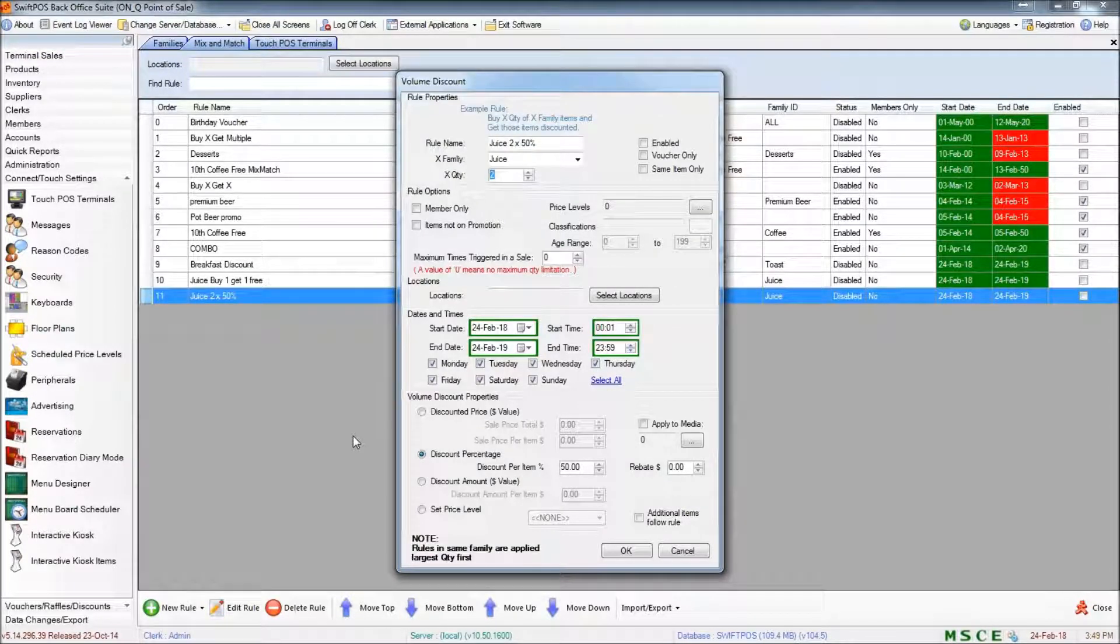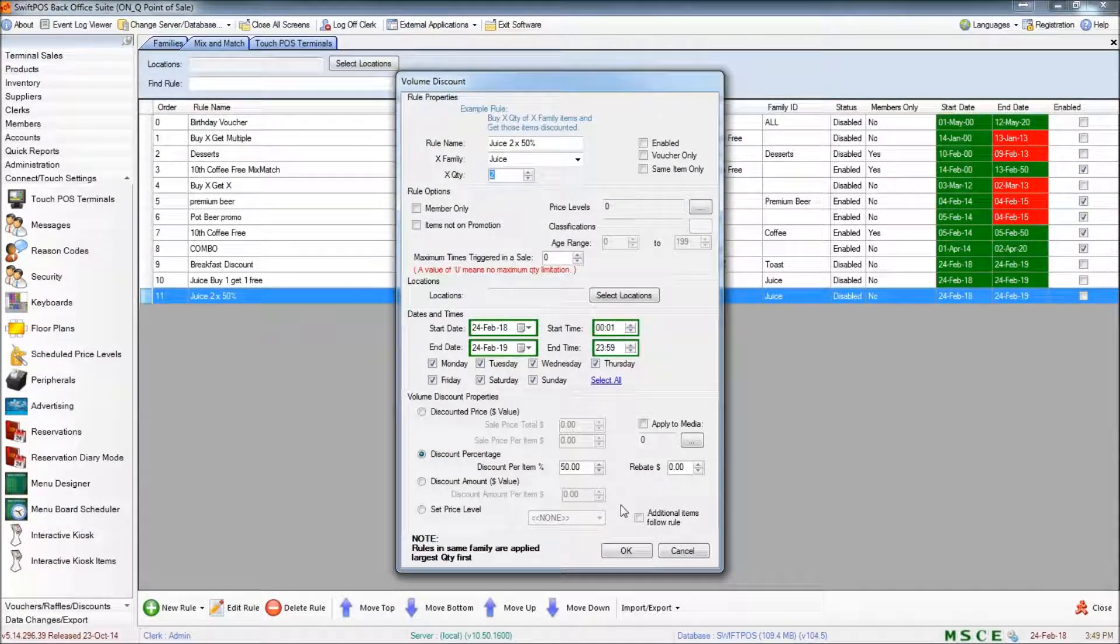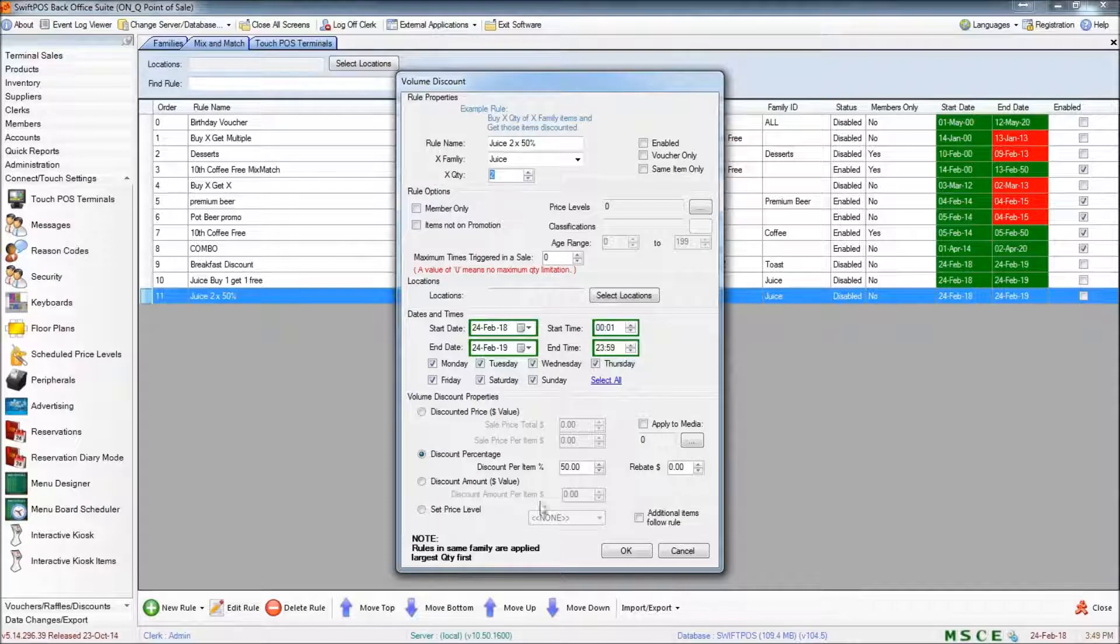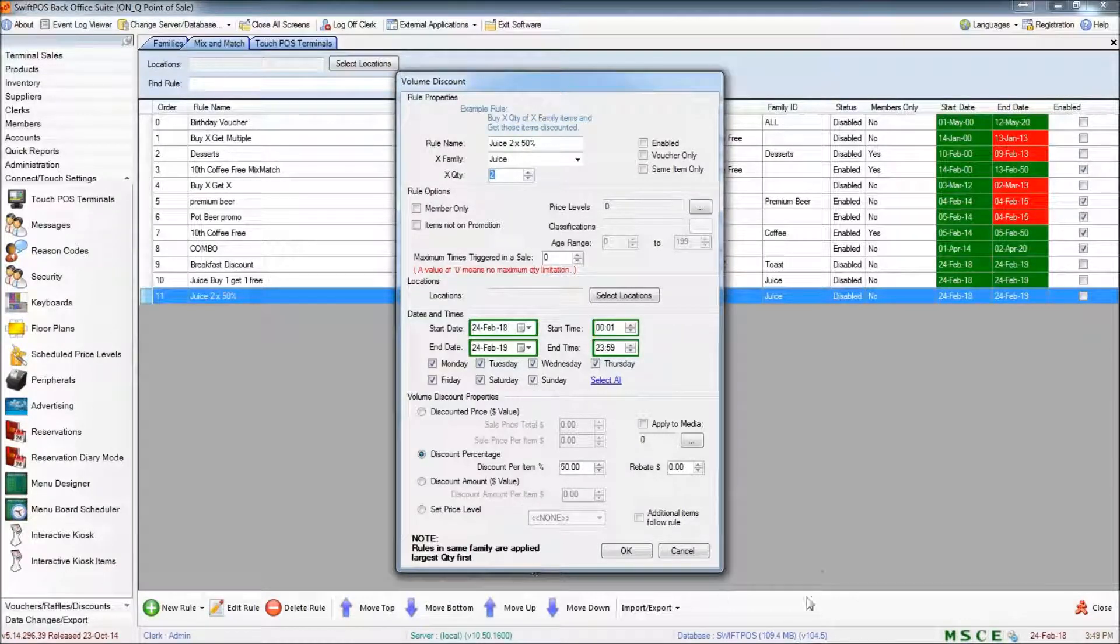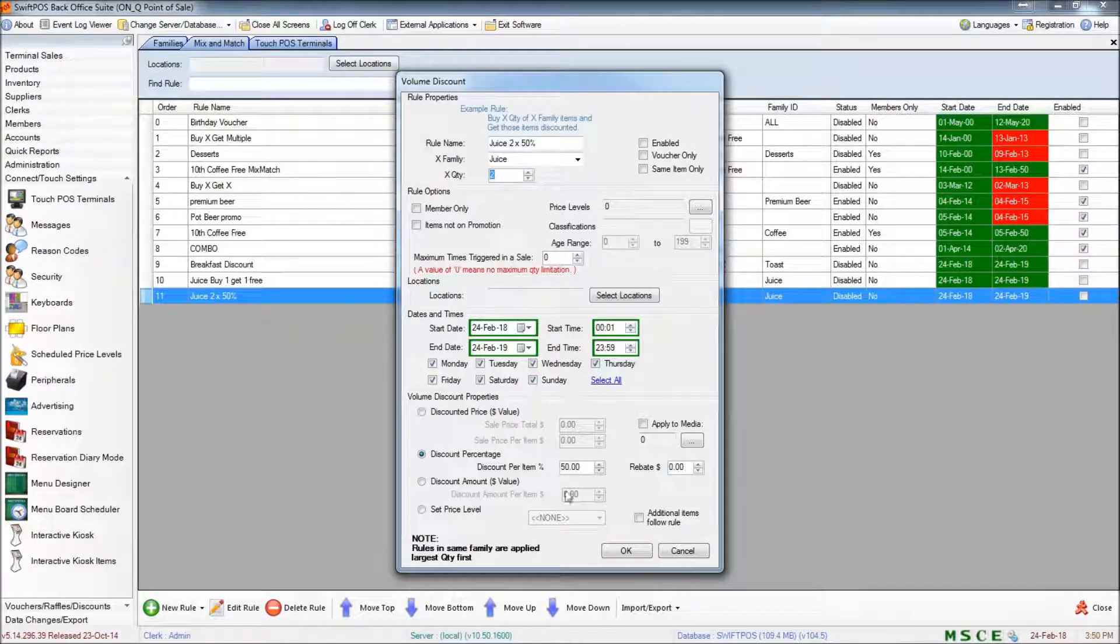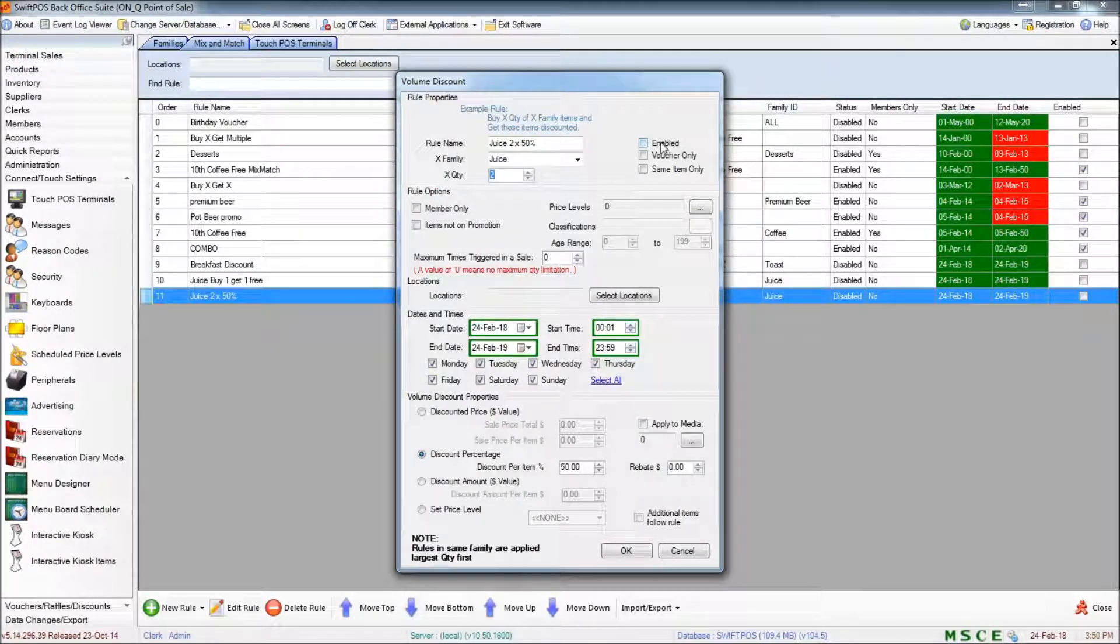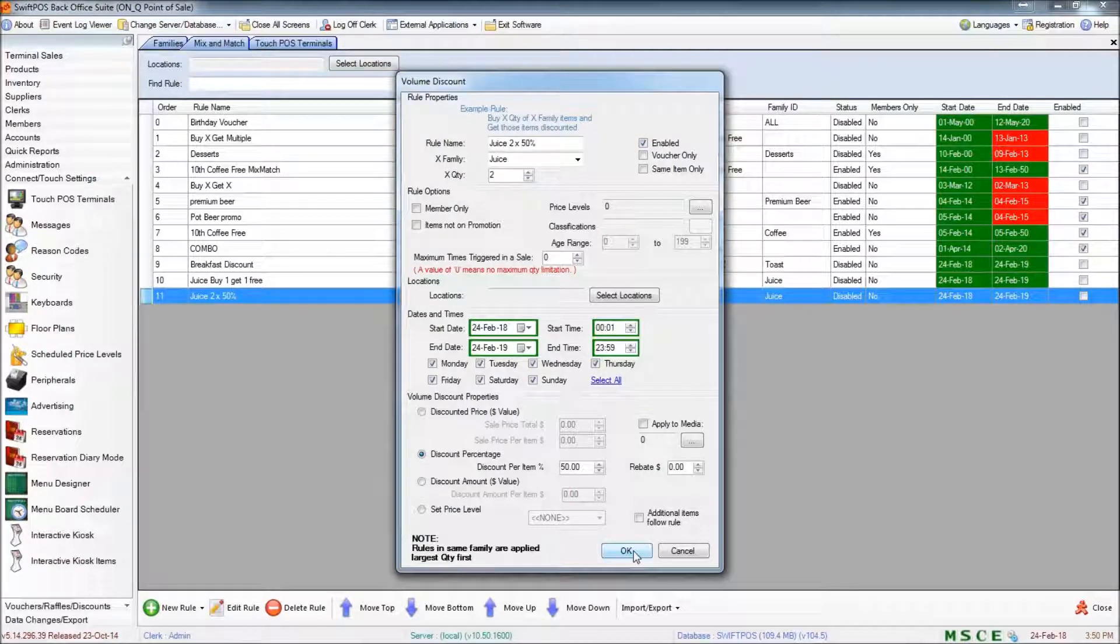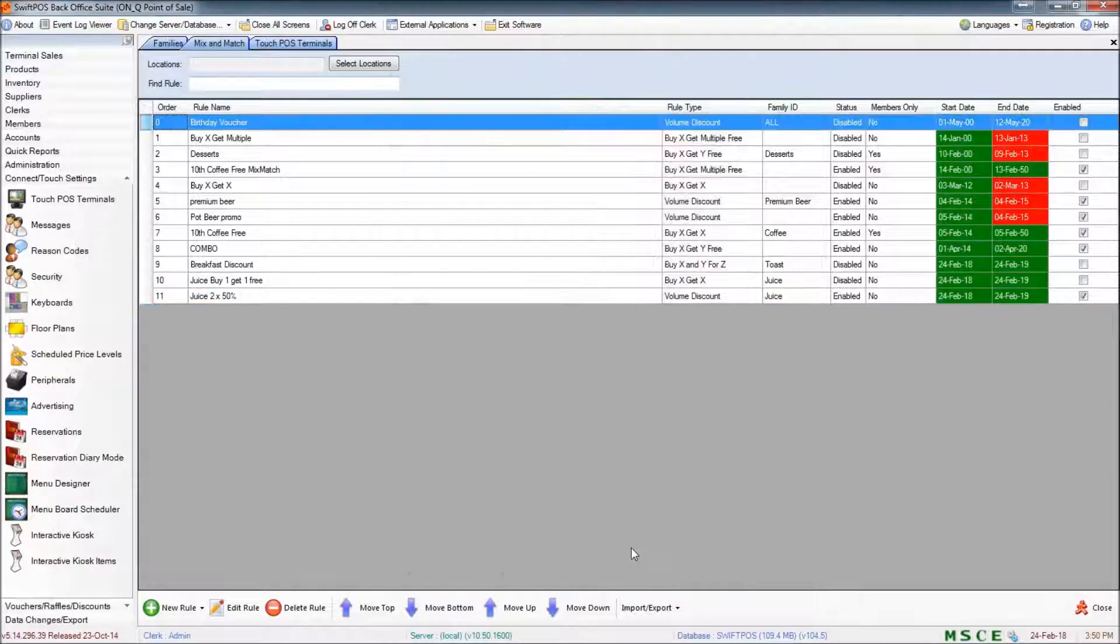That's because this discount, unlike the previous one, is actually going to be applied to the entire transaction, not just the next item or the cheapest item. So I'm going to set that one to enabled and send it to the terminal and we'll see how that looks.